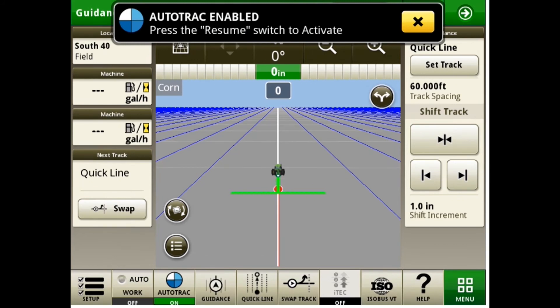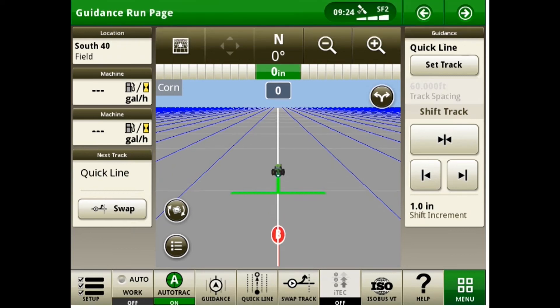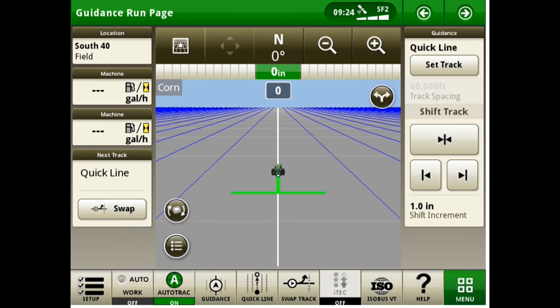Now my AutoTrack is enabled and all I need to do is hit my auto resume switch. Now my AutoTrack is engaged. As you can see the AutoTrack emblem is now green.